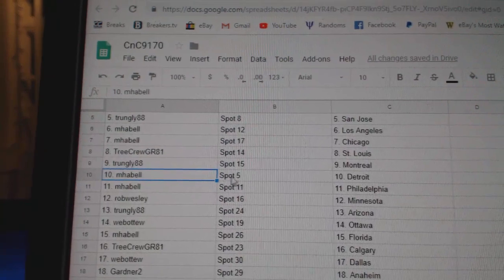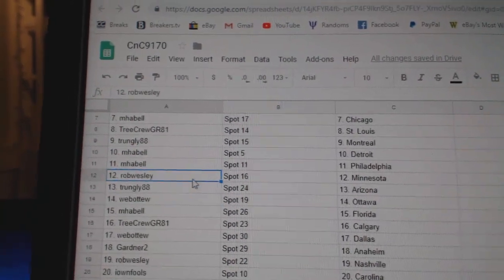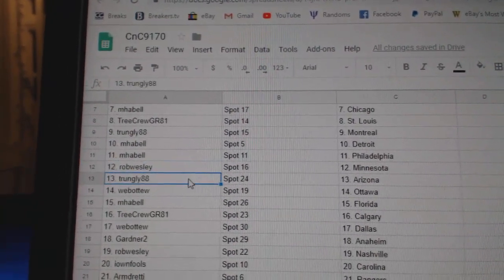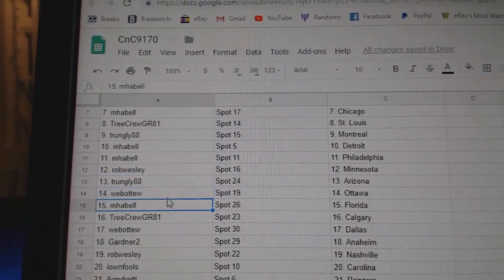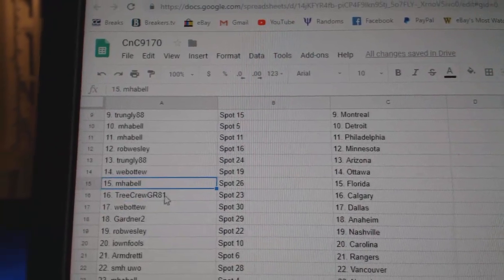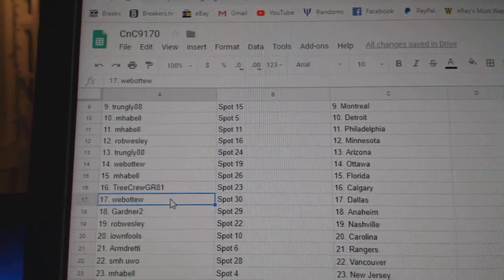Trunley Montreal. My Bell's got Detroit, Philly. Rob's got Minnesota. Trunley Arizona. Web02 Ottawa. My Bell's got Florida. Tree Crew Calgary.